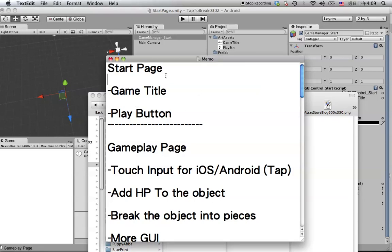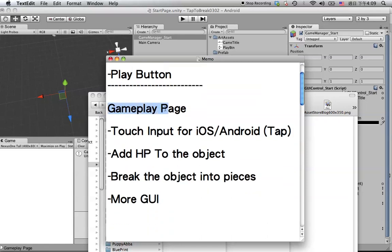In the previous tutorial we already finished the start page for the game title and we know how to create a play button. Now we are going to create another page called a gameplay page. In the gameplay page I will show you how to create touch input for iOS, Android, PC or Mac. It is also the major gameplay function for this project. Later on we are going to learn how to add health points to the object, and after the health point is less than zero we will break the object into pieces, and also do more polish work with the module UI.